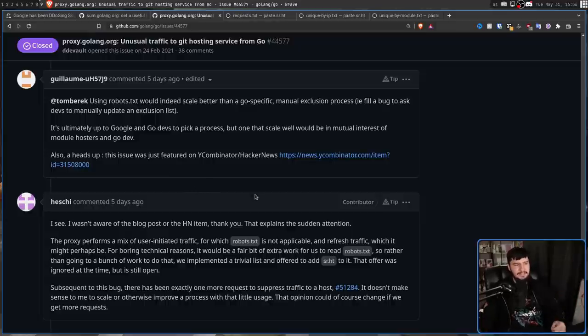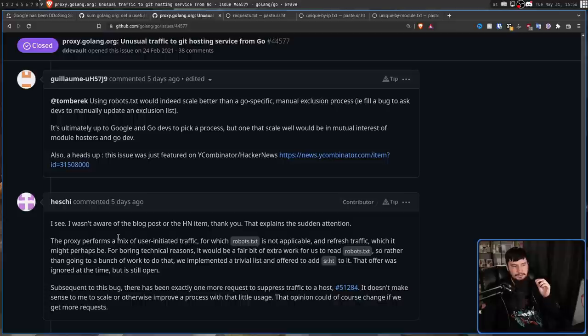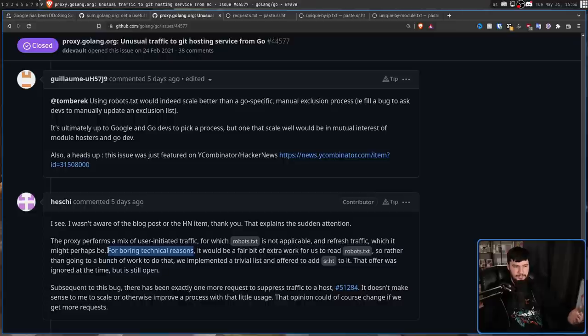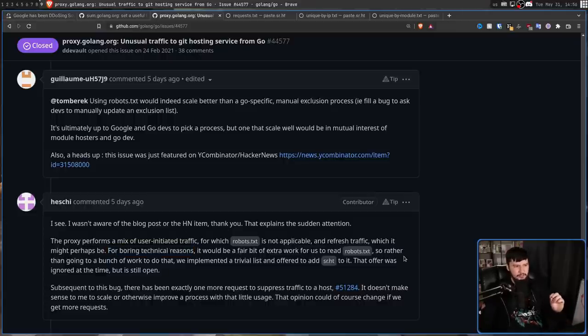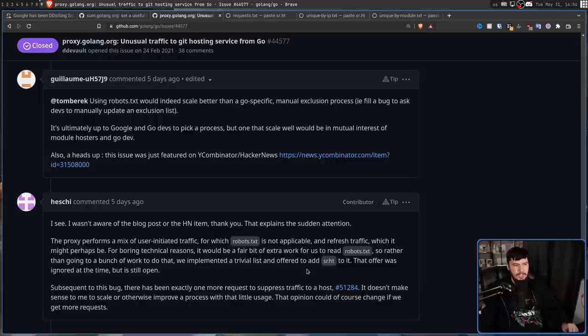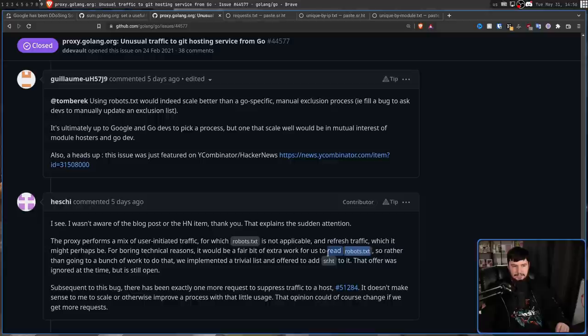And he did have something to say about the robots.txt solution. The proxy performs a mix of user-initiated traffic for which robots.txt is not applicable and refresh traffic, which might perhaps be. For boring technical reasons, keep in mind this is a GitHub, the place where boring technical reasons are sort of expected. It would be a fair bit of work for us to read robots.txt, so rather than going to a bunch of work to do that, we implemented a trivial list and offered to add SourceHut to it. That offer was ignored at the time, but is still open. I want to say there's probably standard ways to read robots.txt in basically every language involved in the web, but sure, I'll take your word for it.